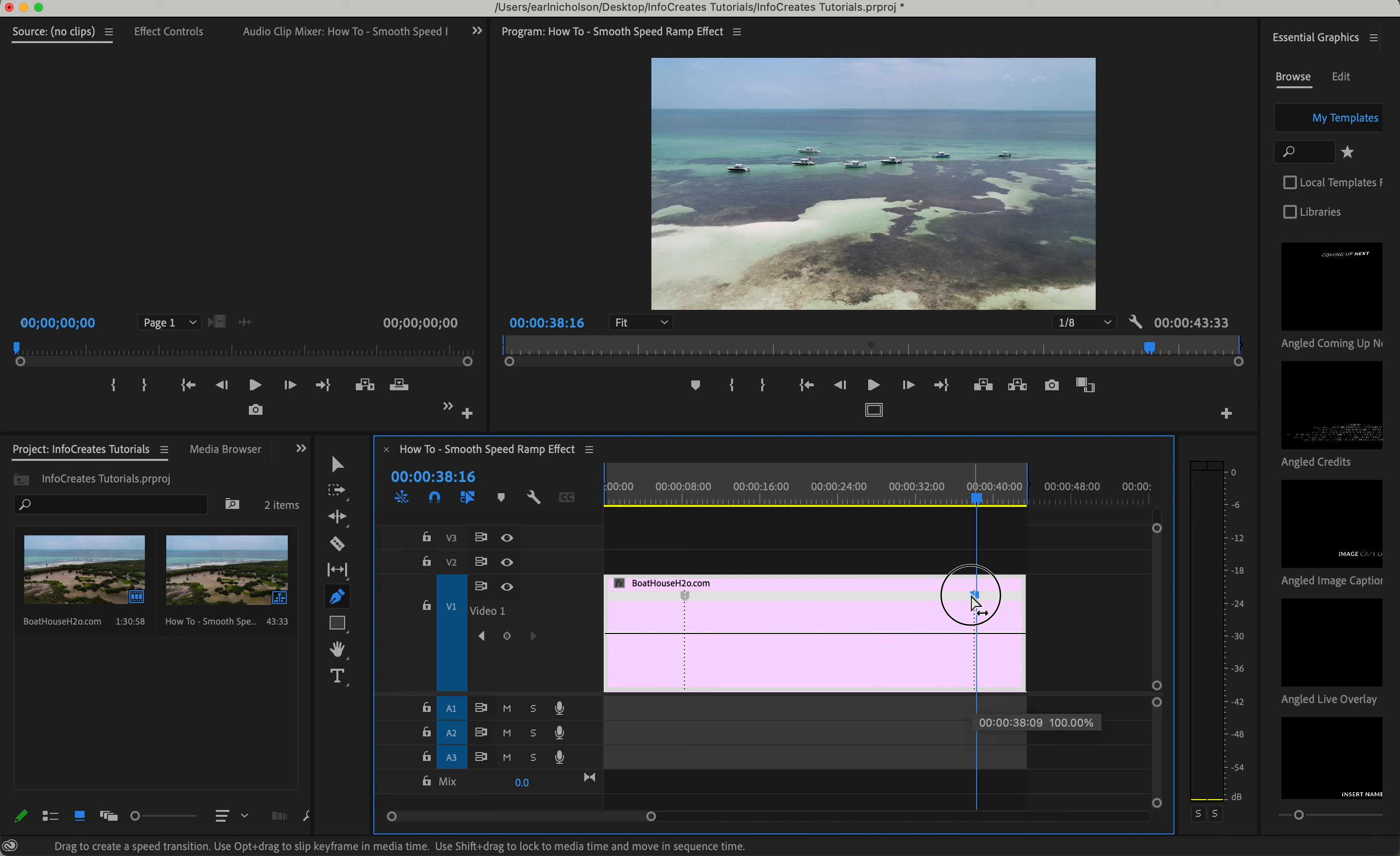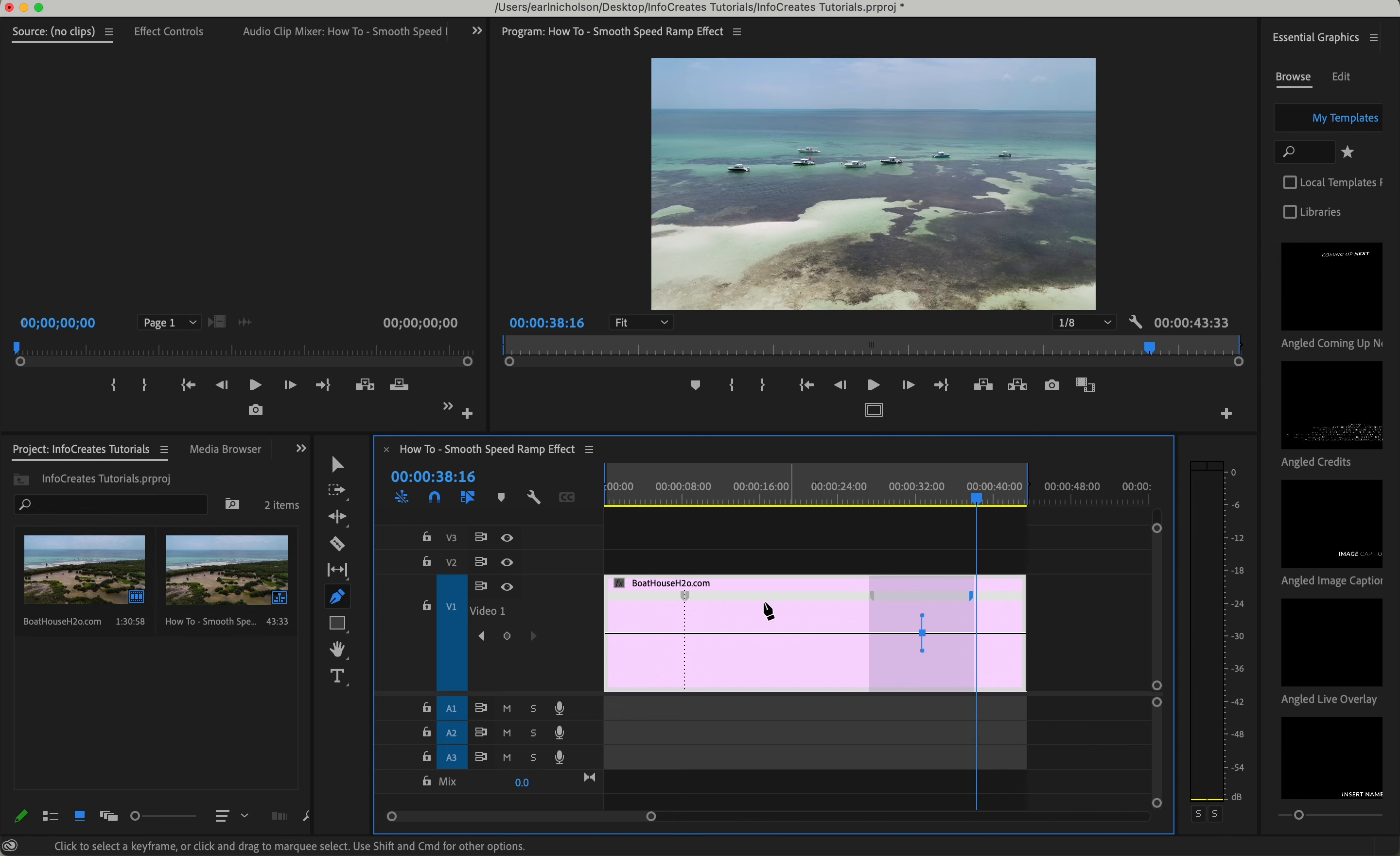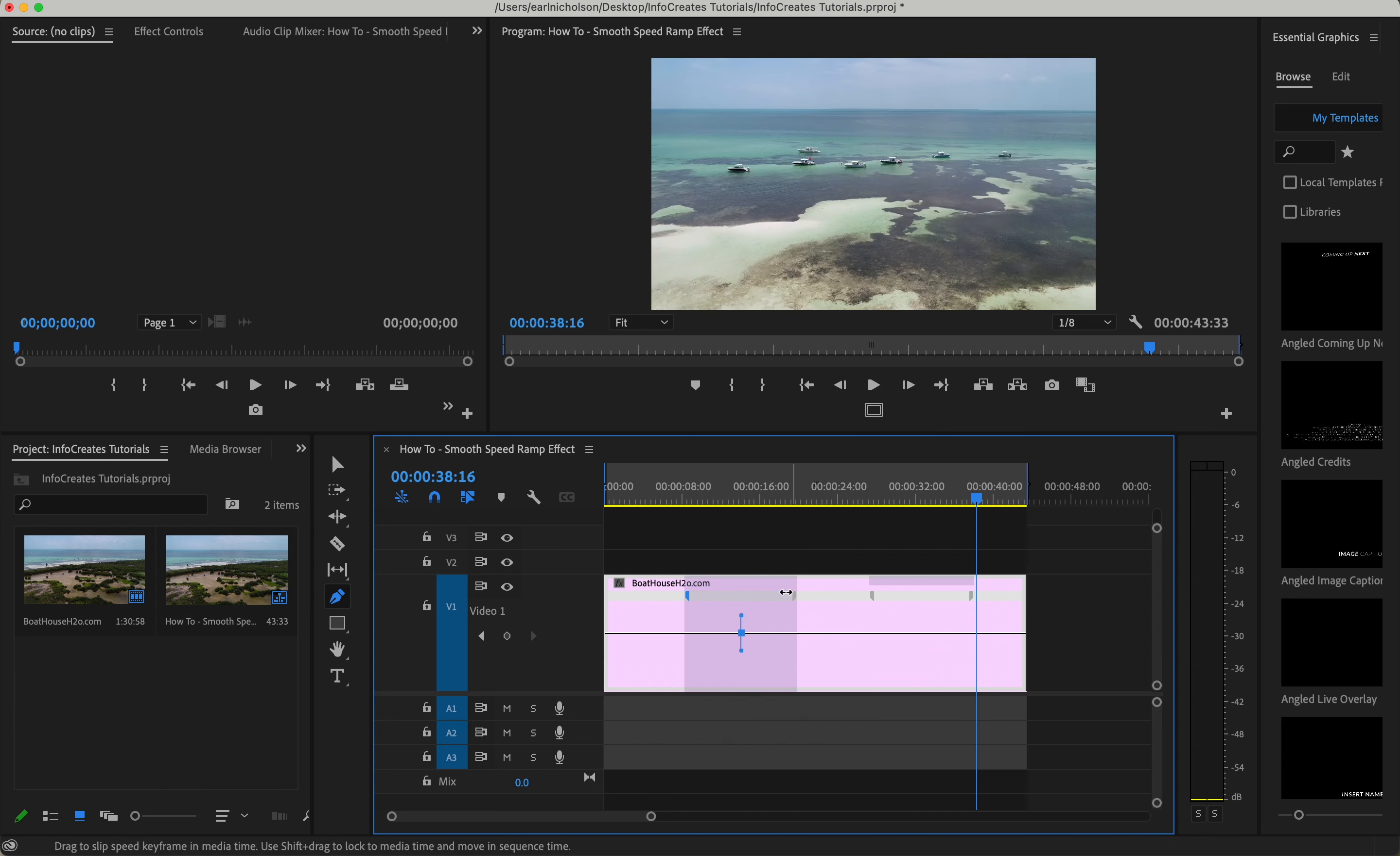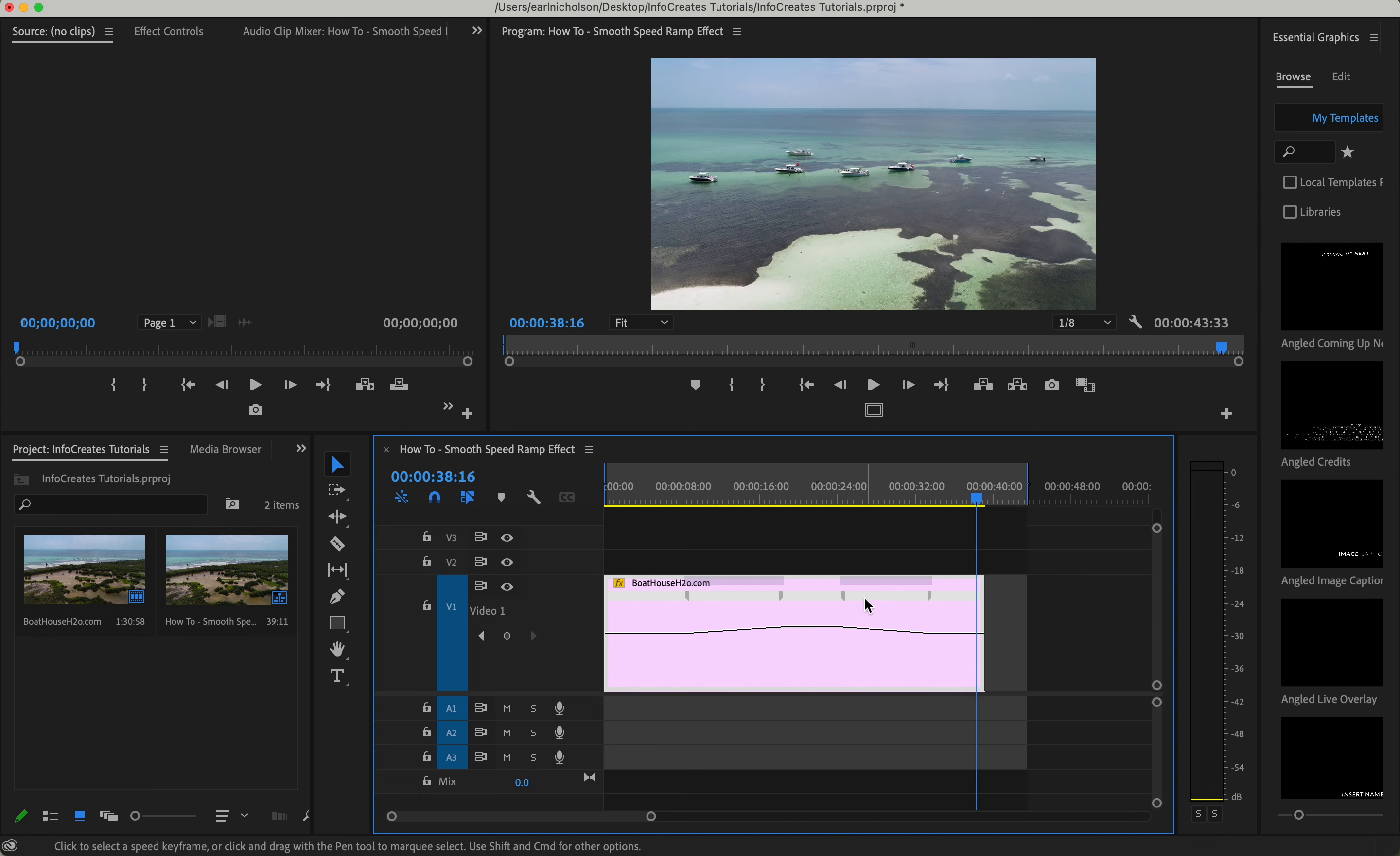Now I'm going to expand these little markers out to right about there, and then press V on the keyboard or click on the selection tool right here. Now we're going to bump this section in between these two markers up.